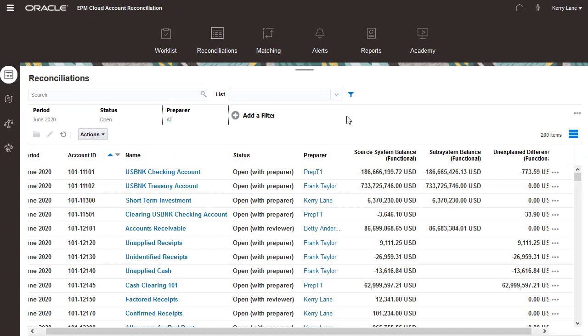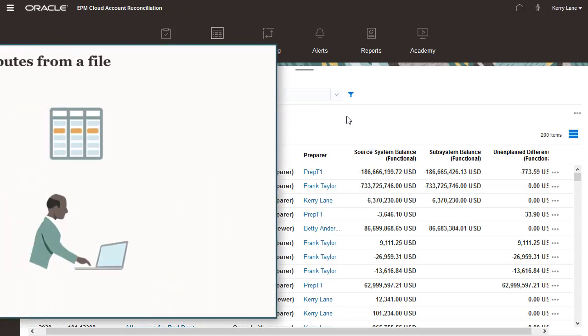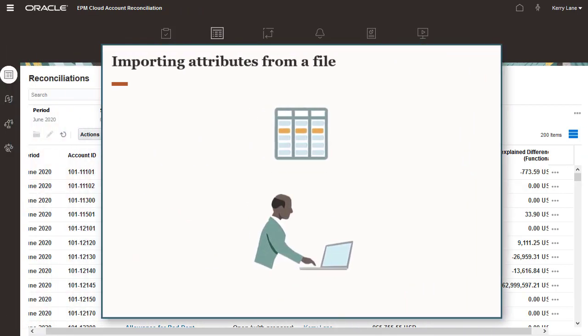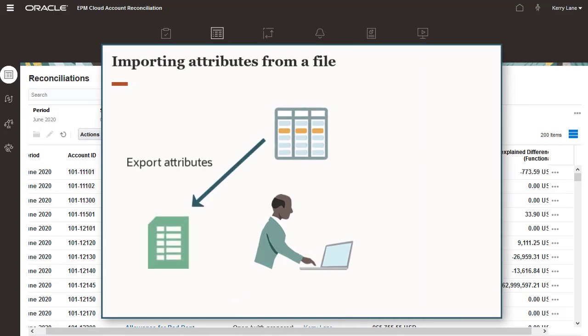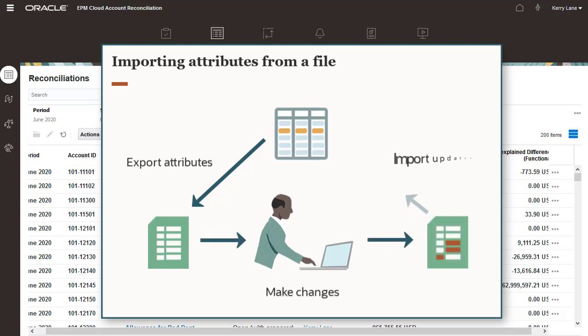Another method of making attribute updates is by importing a CSV file. To update attributes using an import file, export the attributes you want to update to a CSV file, make changes to the file, and then import the revised attribute file.